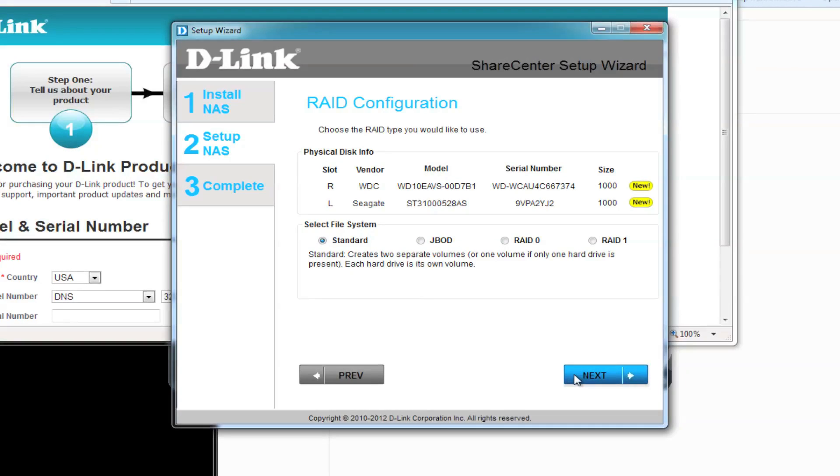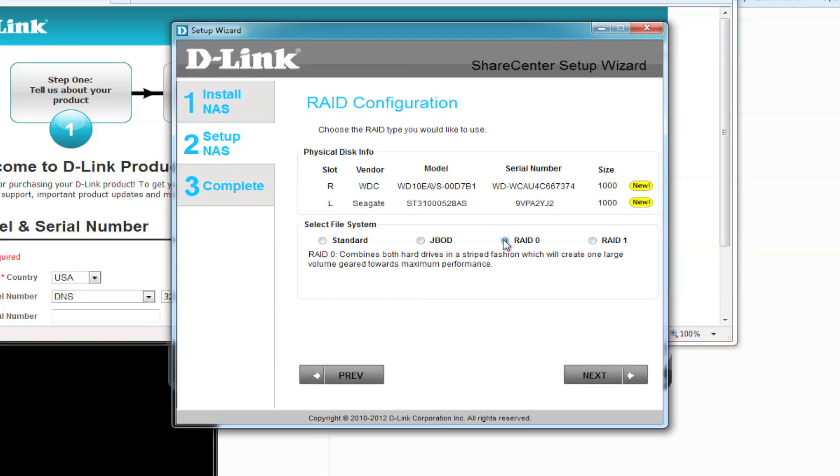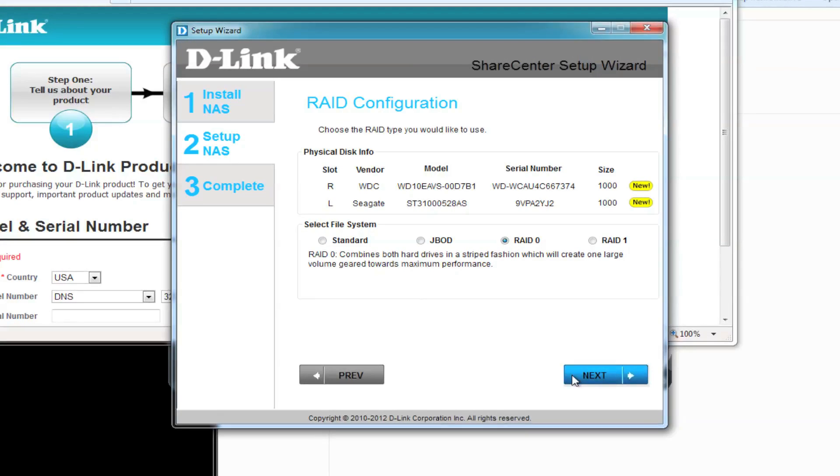We're going to be using RAID 0. RAID 0 is a Stripe RAID system that will create one large hard drive for maximum performance.